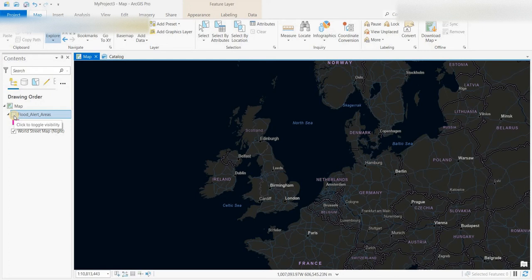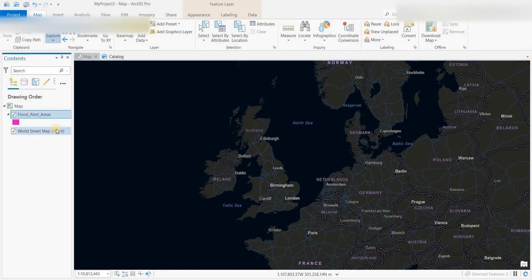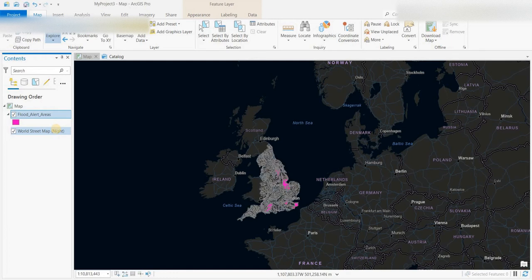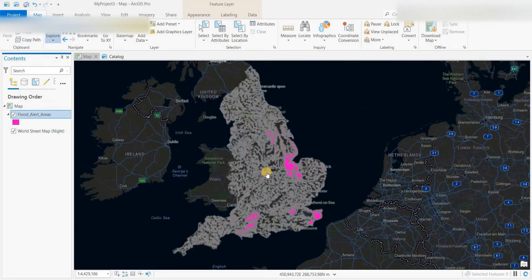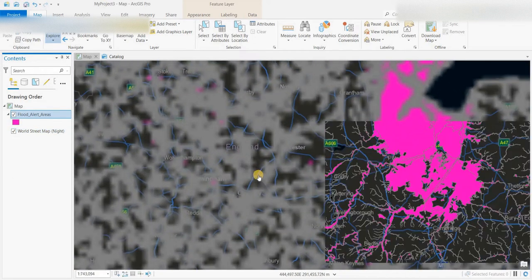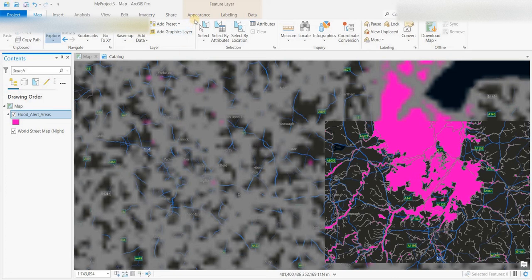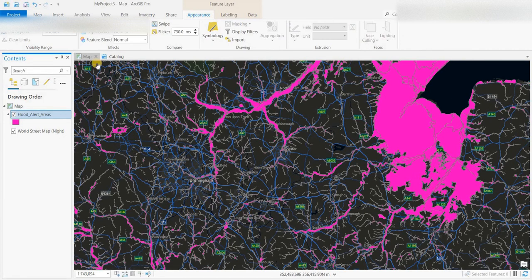I've already added that into the table of contents. Right now I have the Streets at Night basemap and I loaded in the flood alert areas. This is in a UK National Grid projection, which is a Mercator projection, and the basemap adjusted to match that projection. I've got it in pink right now. As you zoom in you get a lot more detail, so really we want to change the appearance of these pink polygons.